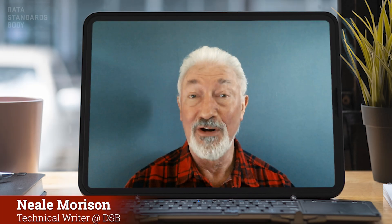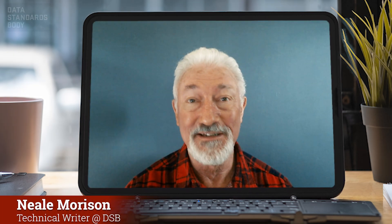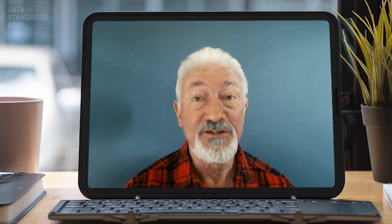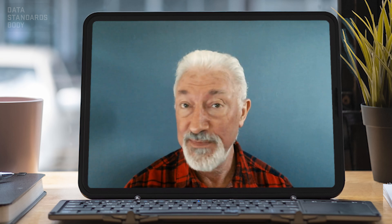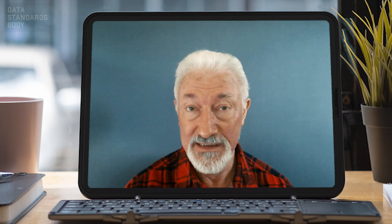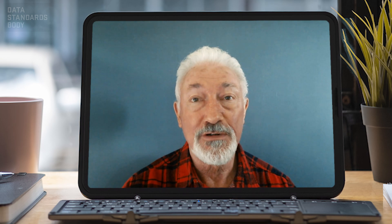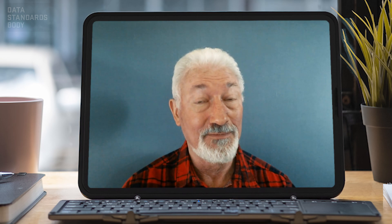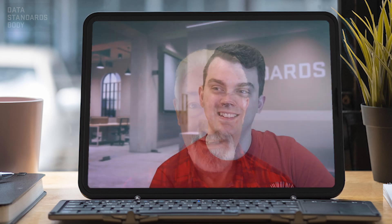Hi, I'm Neil Morrison of the Data Standards Body, the DSB. I'm here with Jared Judd, Head of Engagement at the DSB. Jared is going to talk to us about the CDR implementation call. How are you, Jared?